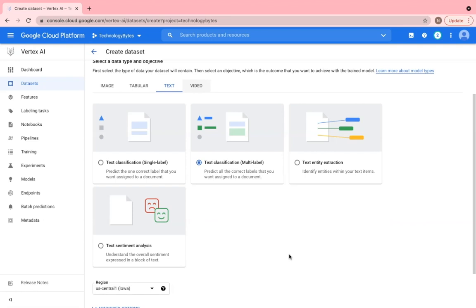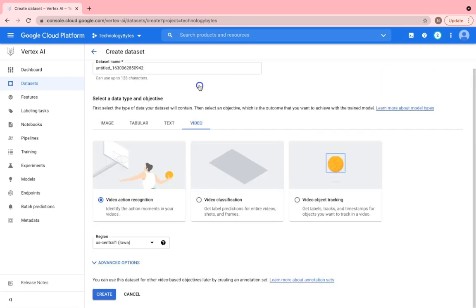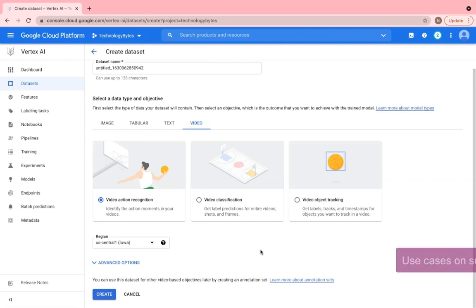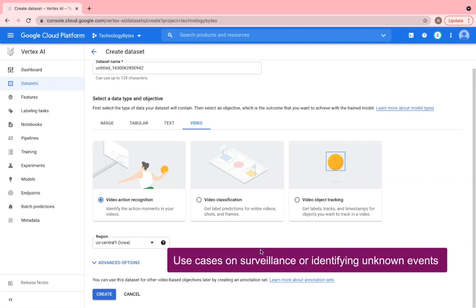The next data point is on video, which is used to recognize objects and action items in a video, track objects and timelines or classifying the frames in a video. For instance, you can use this capability for various use cases like video surveillance, for environment and wildlife tracking or detecting unknown events in an ATM, like a person wearing a helmet and withdrawing money.